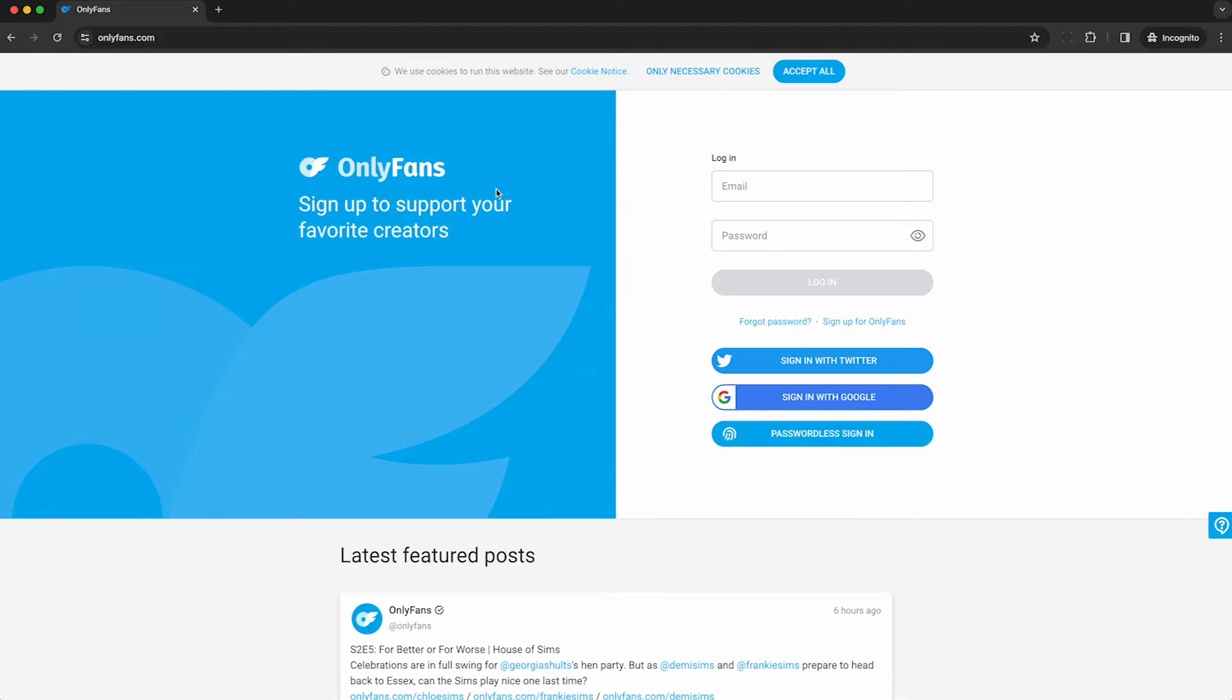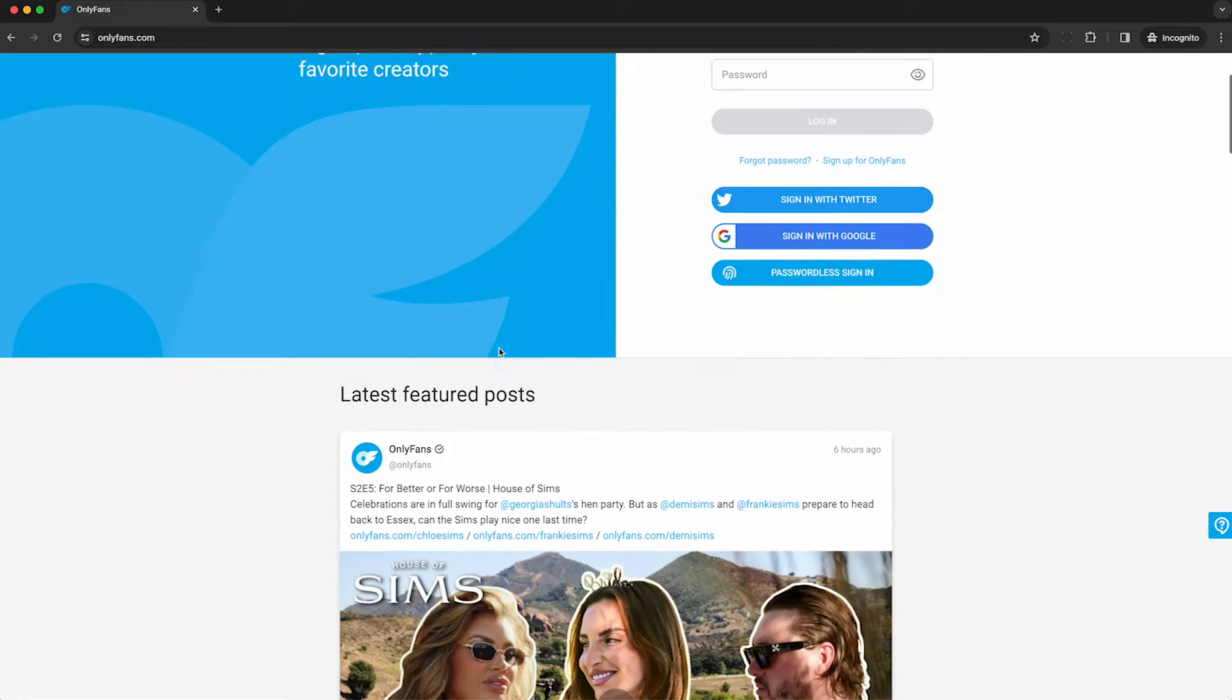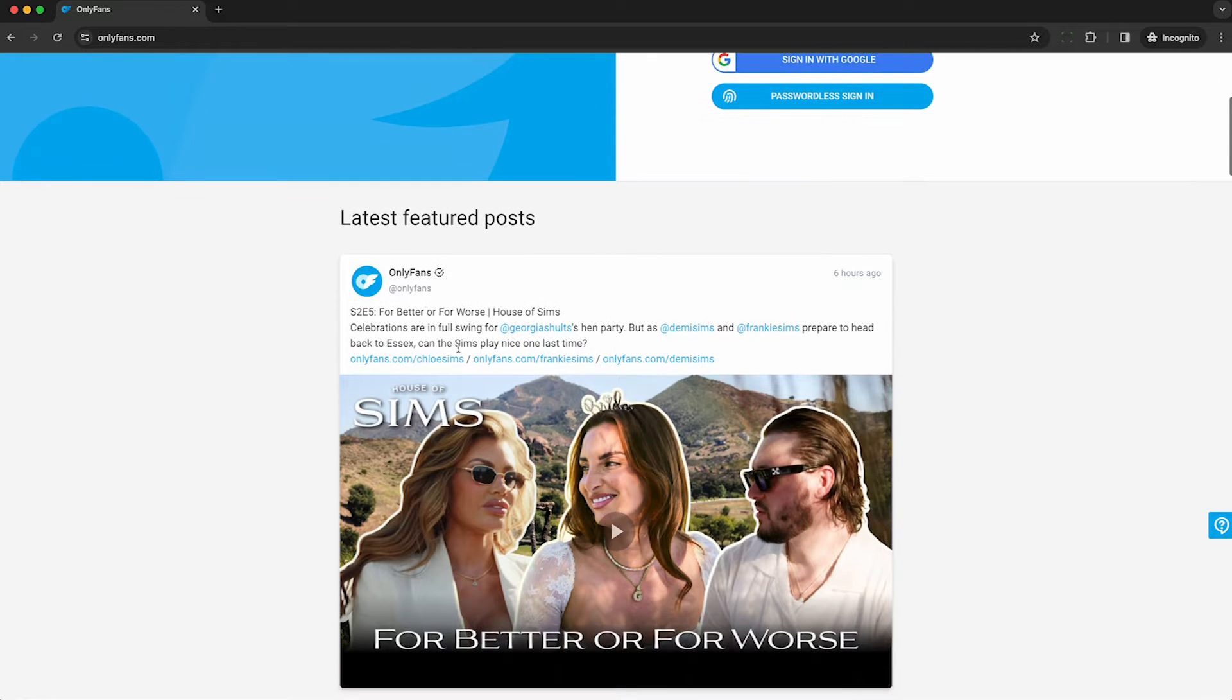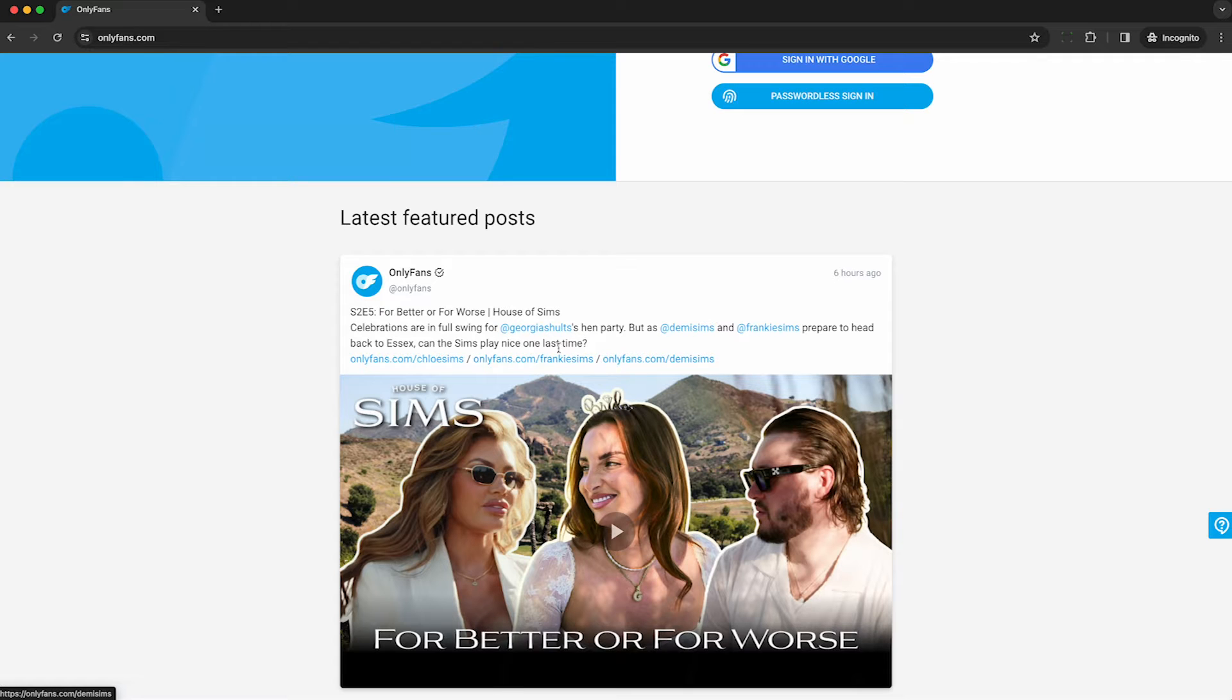To get started, open up OnlyFans in your web browser. I suggest using Google Chrome, especially in incognito mode if you're like me and don't have an OnlyFans account. We'll start by building a list of profiles to scrape.